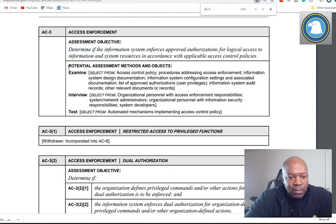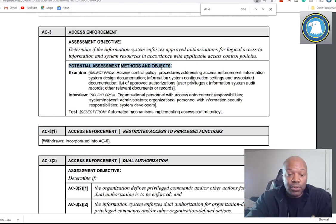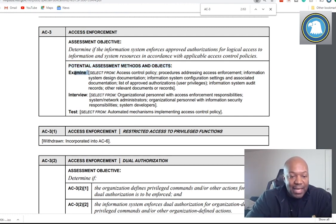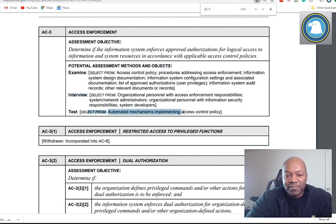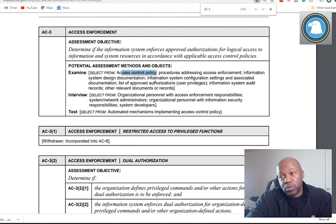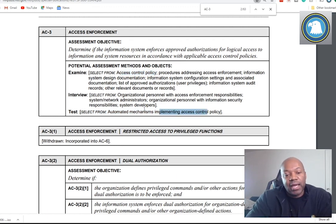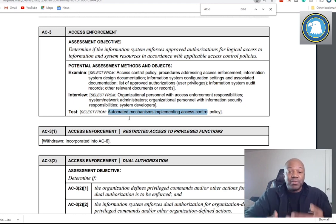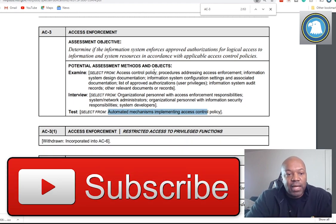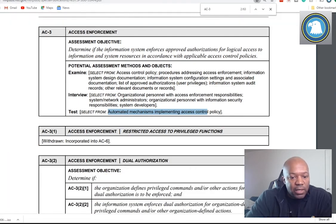Potential assessment methods and objectives — these are things an assessor can use to assess whether or not you have implemented AC3. You can either examine, interview, or test. Normally for AC3, from what I've seen, they do two things: they look at your access control policy — which is normally in your security policy — and then they say, let me see what you got. Let me see you access that system, let me see you access the backup drives, and they determine whether or not you can. That's one of the things they do.